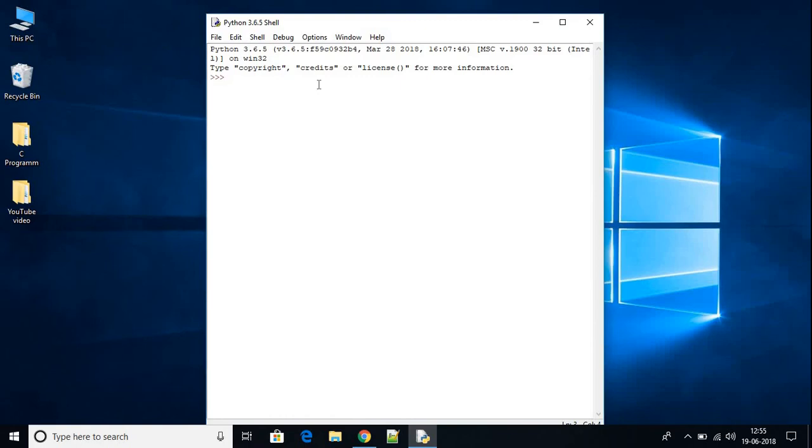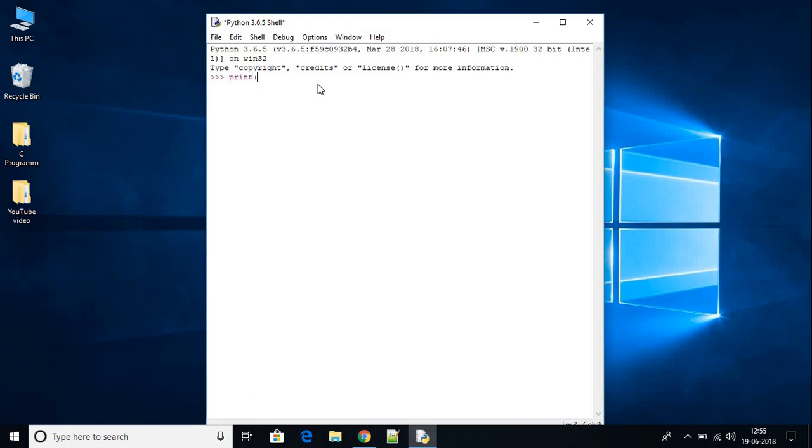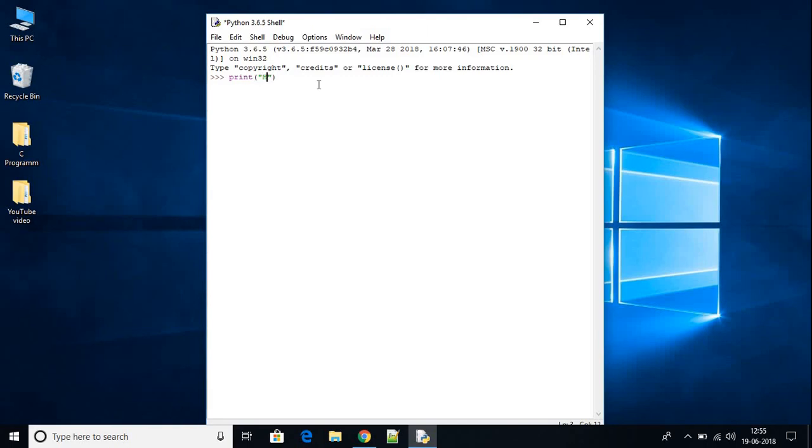Here let me print hello world. To print hello world, just write print. Between these parentheses, just write your string variable. My string variable is hello world. Then hit enter. Here we have hello world on our console.